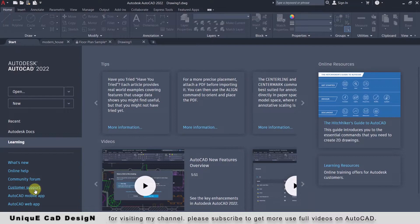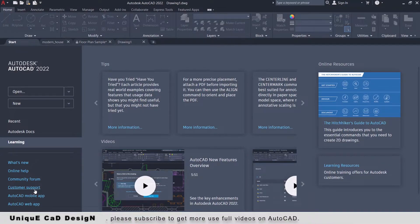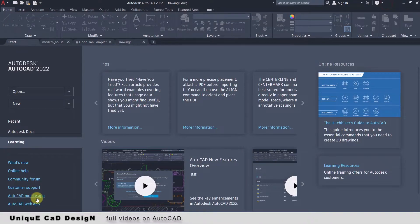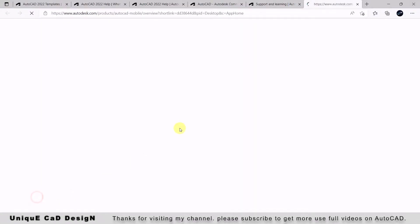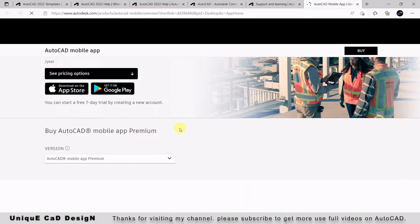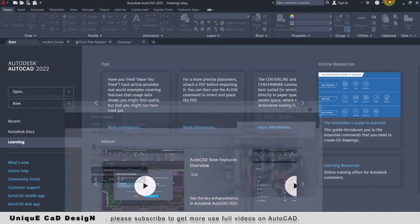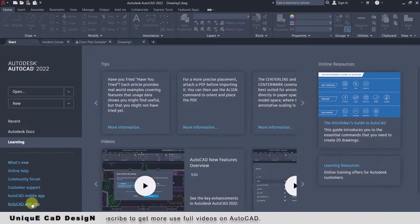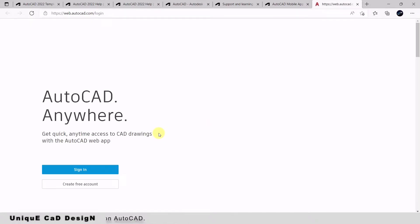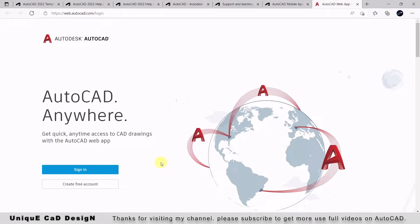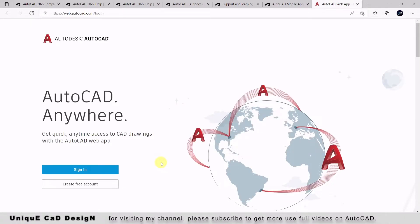Next one is 'Customer Support,' which will directly connect you to the customer service. Next one is 'AutoCAD Mobile App,' by which you can easily purchase an AutoCAD mobile app license. Next one is 'AutoCAD Web App,' by which you can easily create a free account to access the web AutoCAD application.